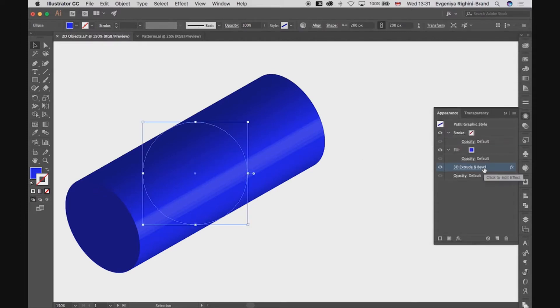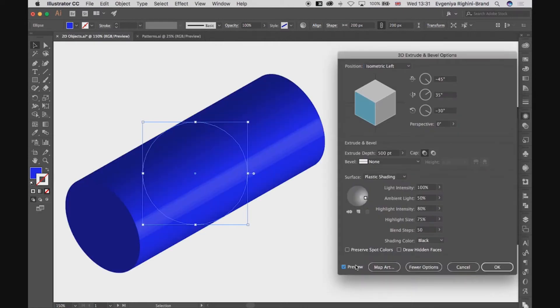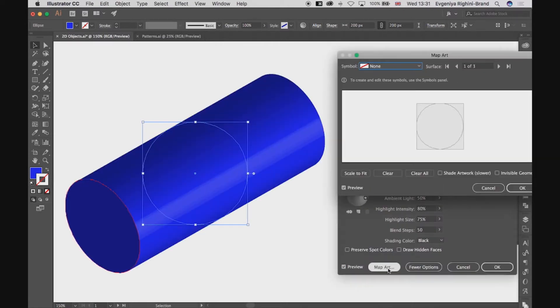Click on the 3D Extruding Bevel effect here in the Appearance panel, and in this window click on Map Art button.